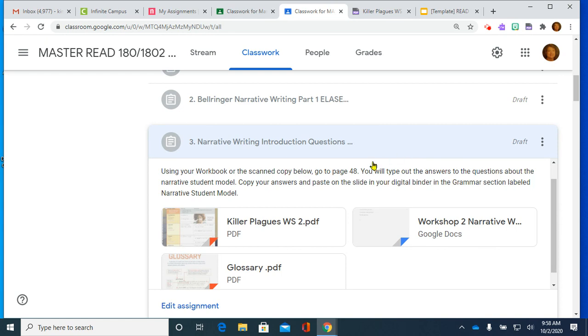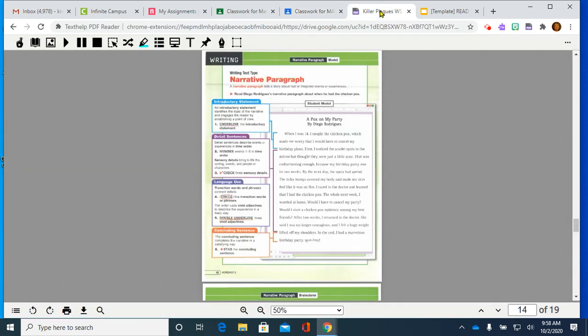If you actually think about it, last week when we did our grammar page, we read a student model and it was about somebody who was telling about being in a car wreck and going to a hospital and missing school. And that is exactly what you will be doing. You're going to be doing a personal narrative like that, something that you experienced. Now, in order to plan for this, you're going to go into your workbook or the scanned copy and go to page 48.